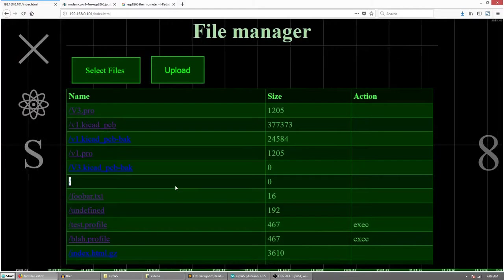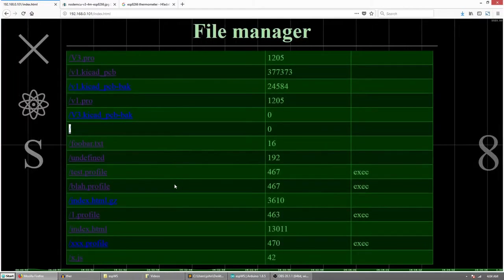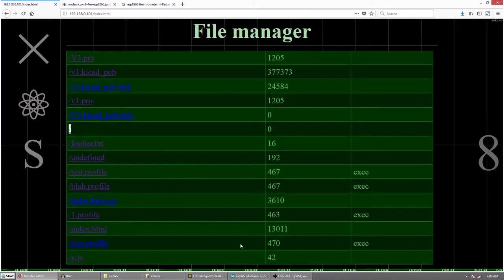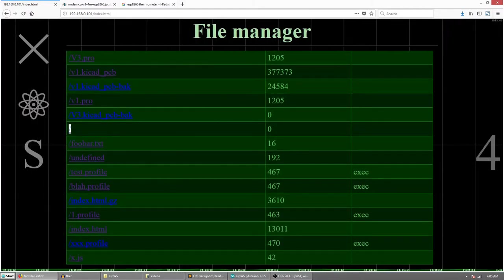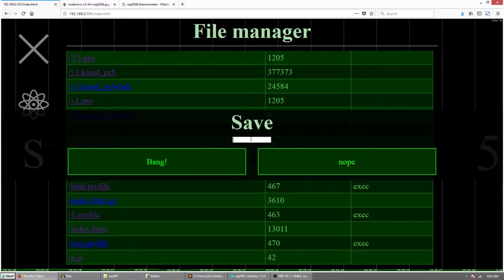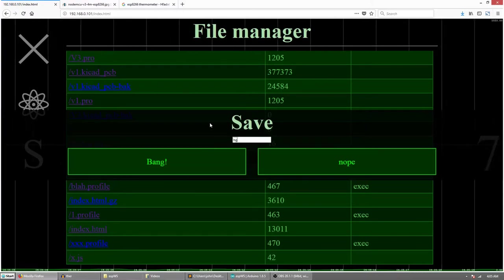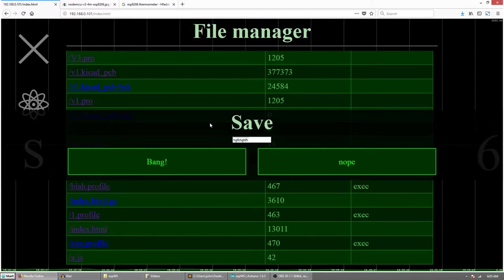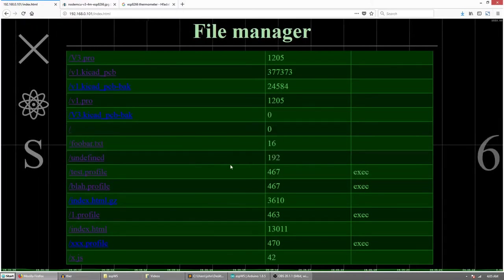And finally by clicking here you can save a profile. Just type in a name and bang, you have a profile.